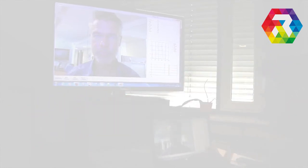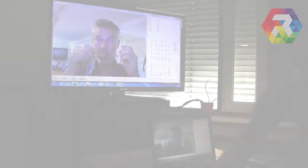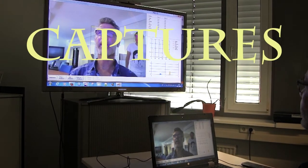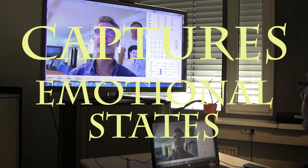The real-time facial emotion detection component captures players' emotional states, facilitating their use as variables in the games.